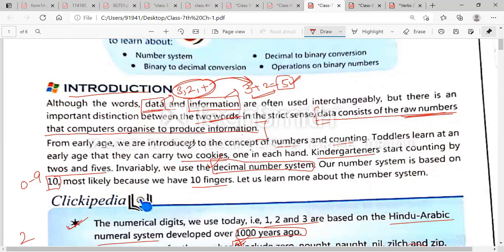From an early age, we are introduced to the concept of numbers and counting. From when we were children, we do counting — we use fingers and sticks. We read numbers one, two, three. Toddlers — small children — learn at an early age. They count cookies, one cookie in one hand and the second one in the other, and they can judge and count these two cookies.